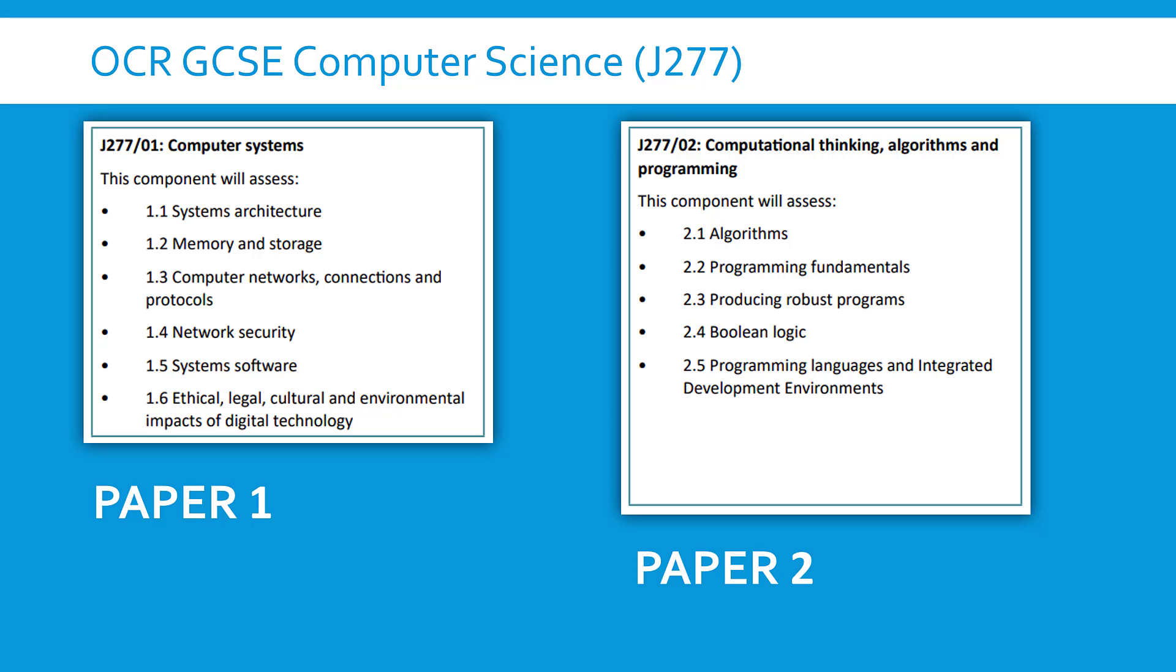So it's not just I can code Python or whatever language you're learning. Speaking of the language you're learning, you've got to know a programming language for this paper. Actually OCR have not said what language you must pick. I imagine most of you are doing Python but some might be doing Java or Visual Basic or C sharp. Any language really is acceptable.